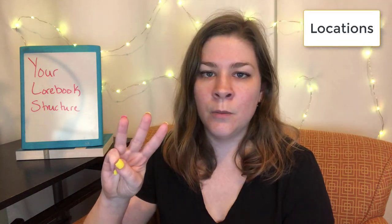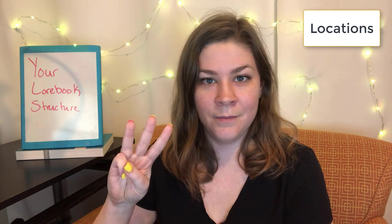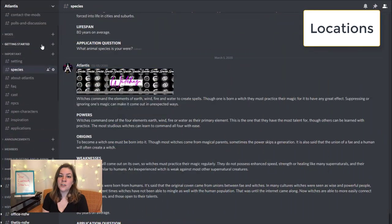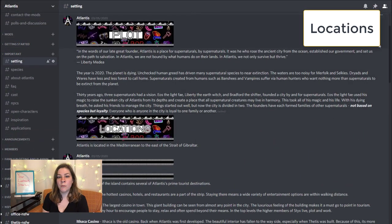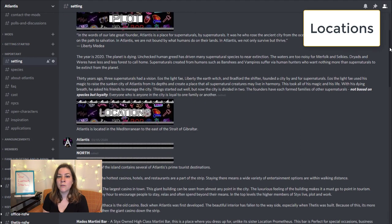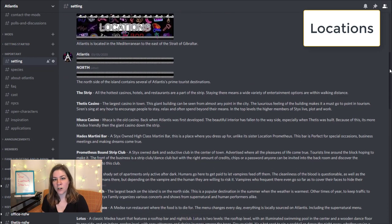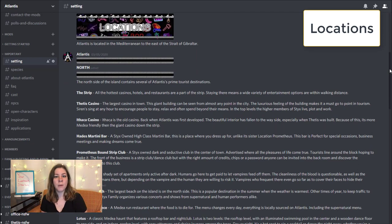The third element of your lore book is your locations. If we go back under the setting section where I first showed the plot summary post and scroll down, you'll see descriptions of all of the locations in the roleplay. And you already watched my locations video, so you already know all about that.